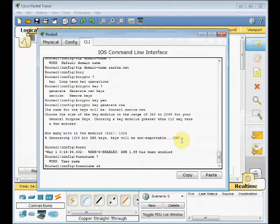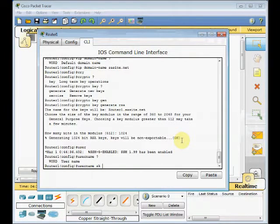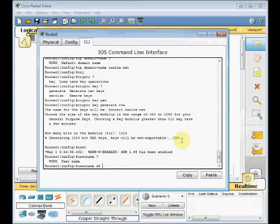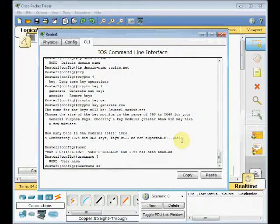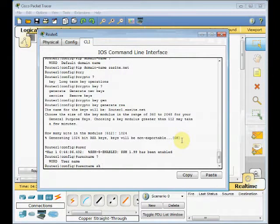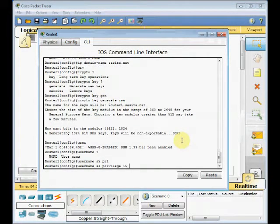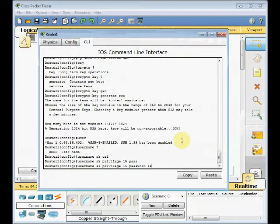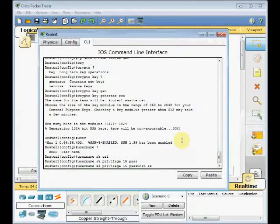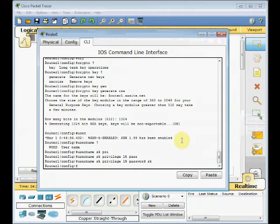We can also set the privilege or access level for a user. For your information, we can set the username with the privilege number of 15, which is automatically logging the user in a specific level. Username is SK, privilege 15 is the maximum level for privilege. Then we can create a password. I set the password similar to my username, which is not recommended in the real world. This is a tutorial in a lab environment. Press Enter and our user is created.